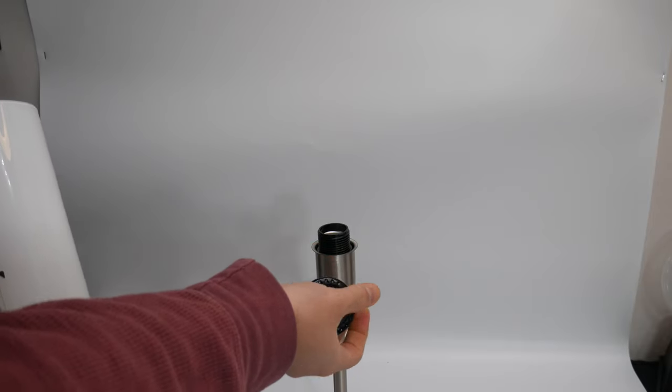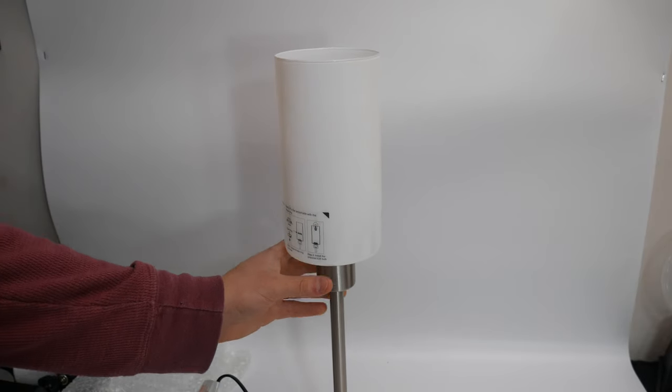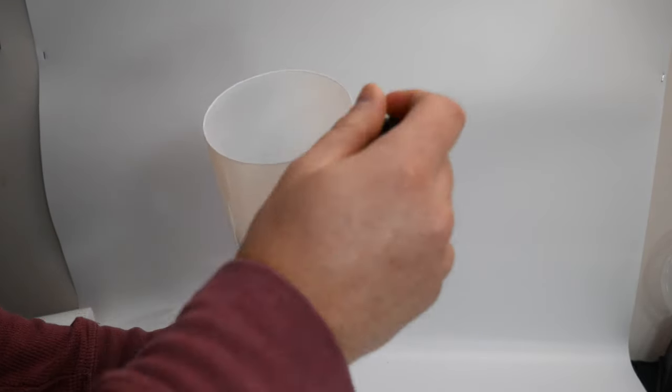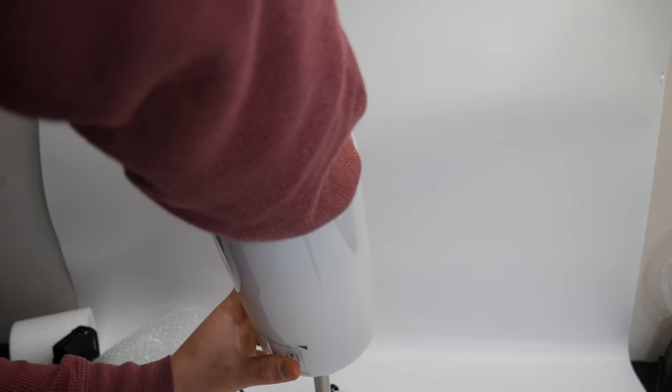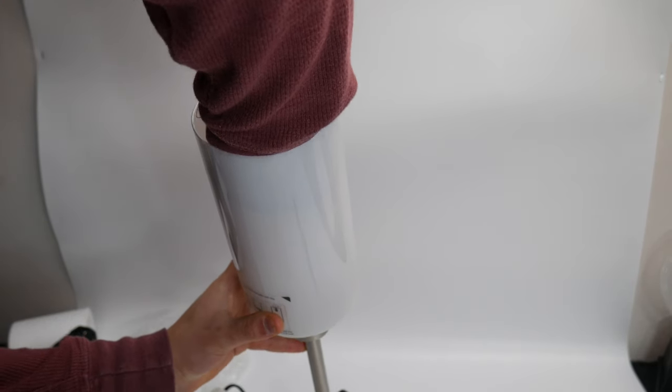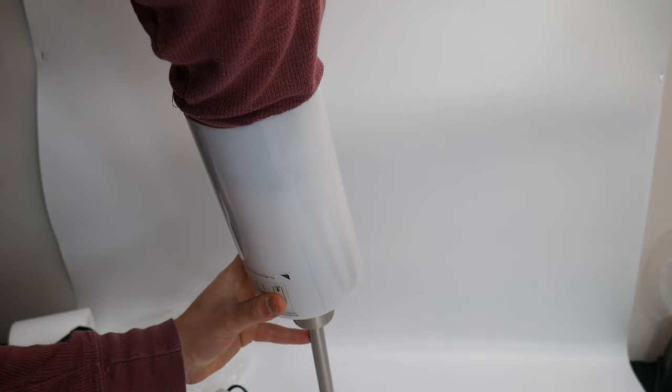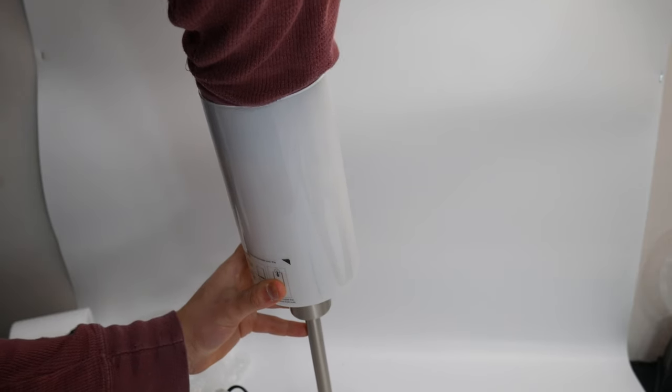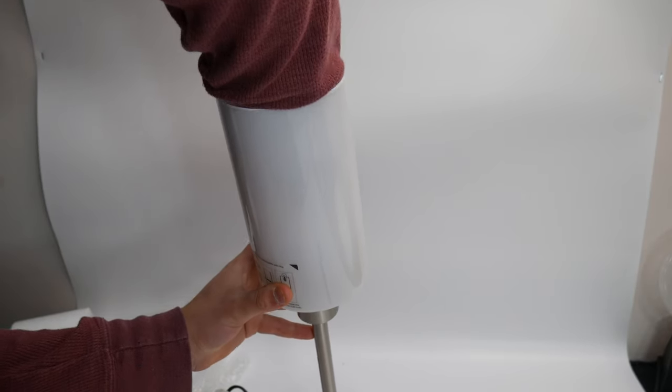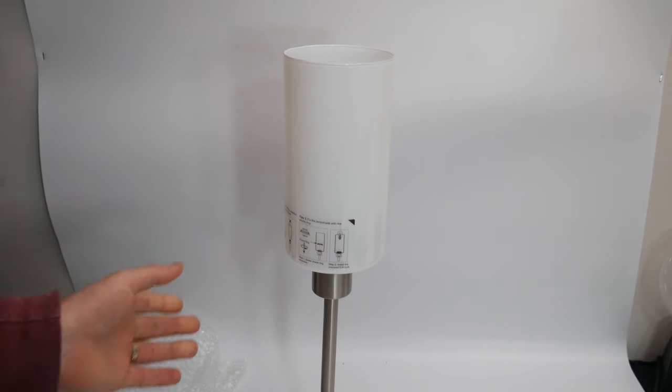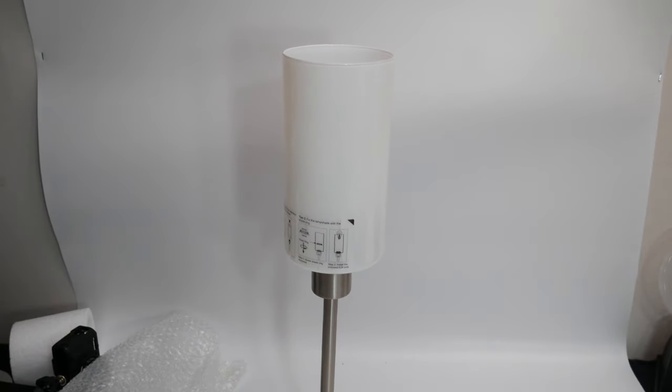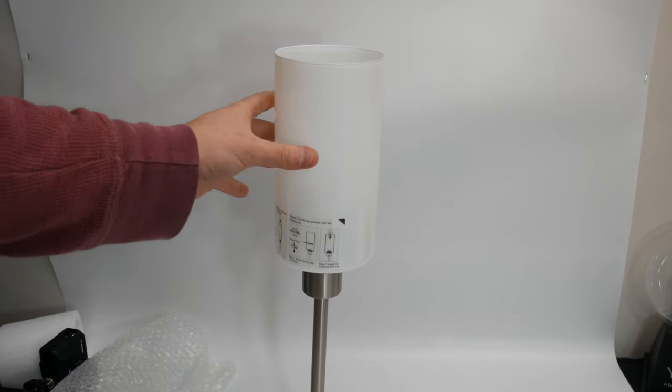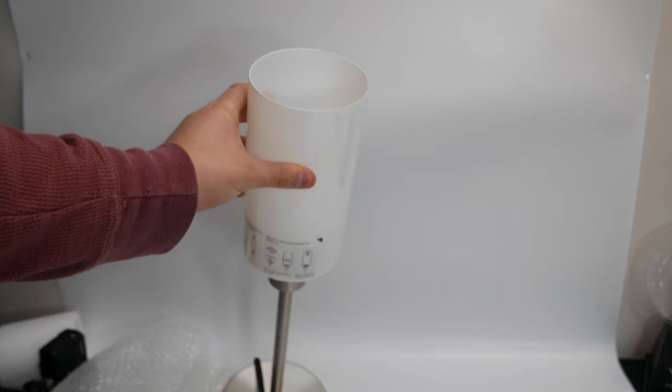Thread it back on. Make it tight, but don't make it too tight. All right, just like that. Let's go get a light bulb and test it out.